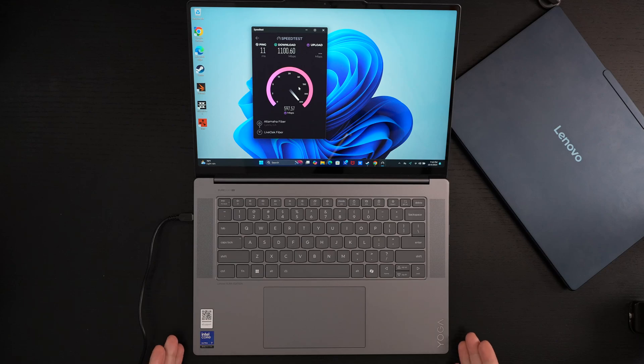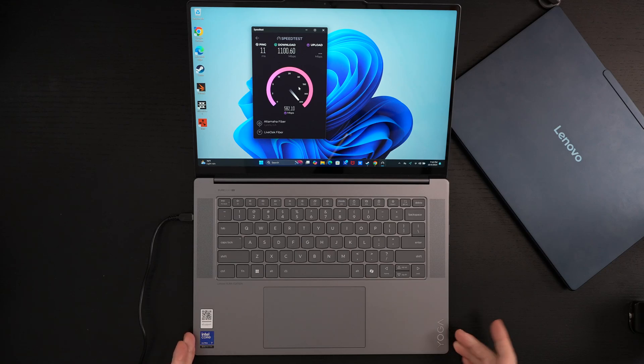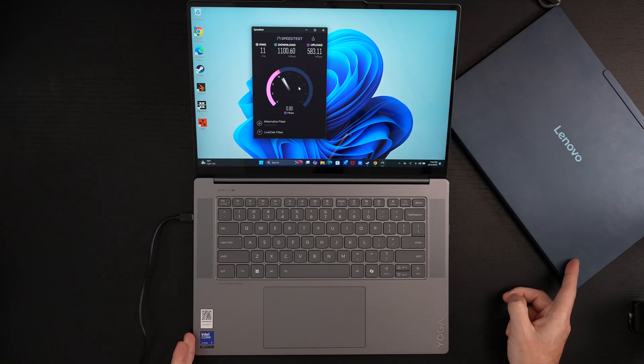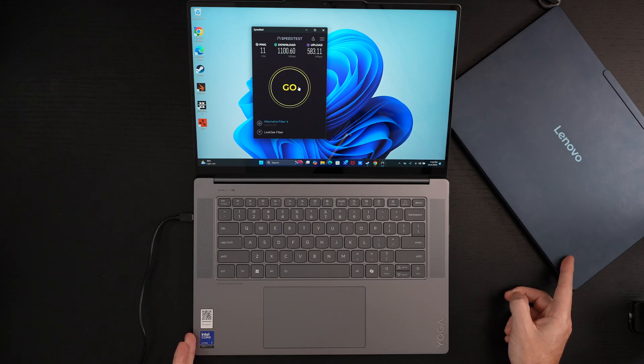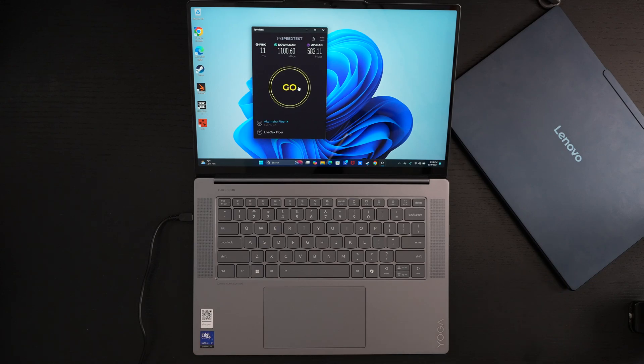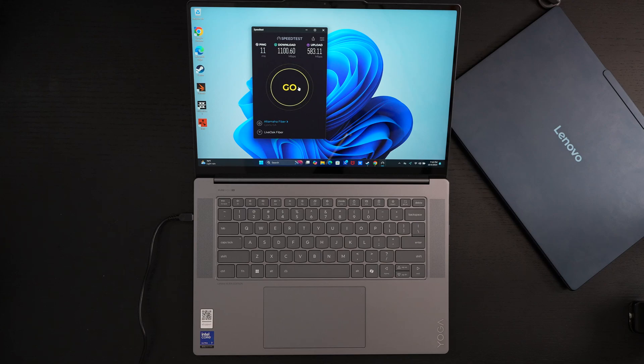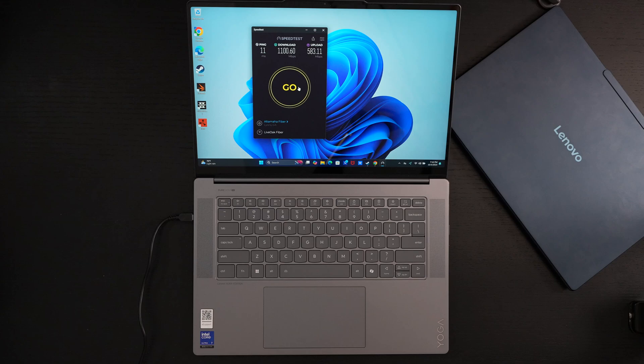So what is the Aura Edition all about? It's building on the success of the Slim 7i Aura Edition to its right, which is powered by Qualcomm Snapdragon X Elite, offering a new concept of thin and light laptops with battery life and performance unlike anything you've ever seen, not just in the PC world, but in the world.